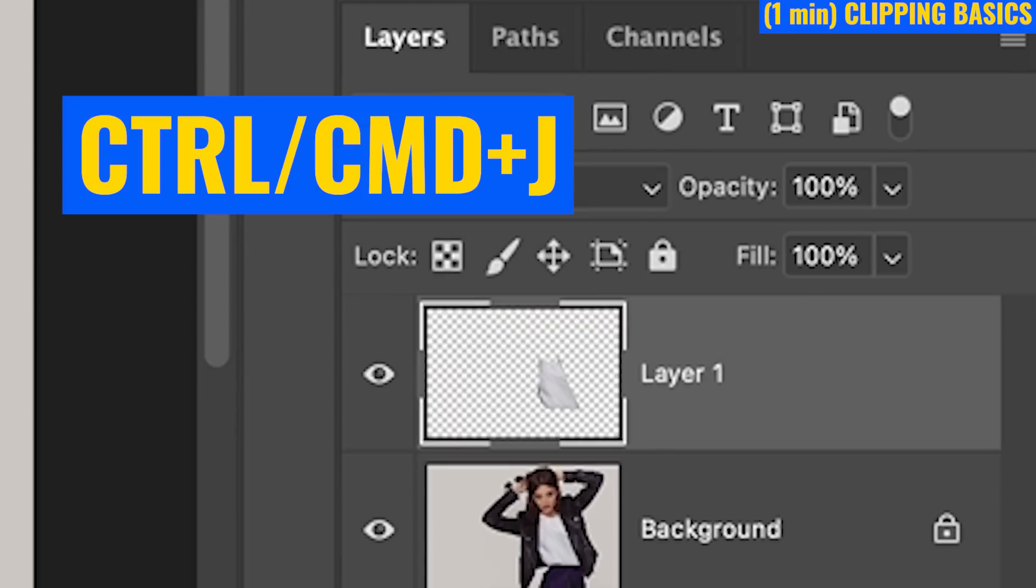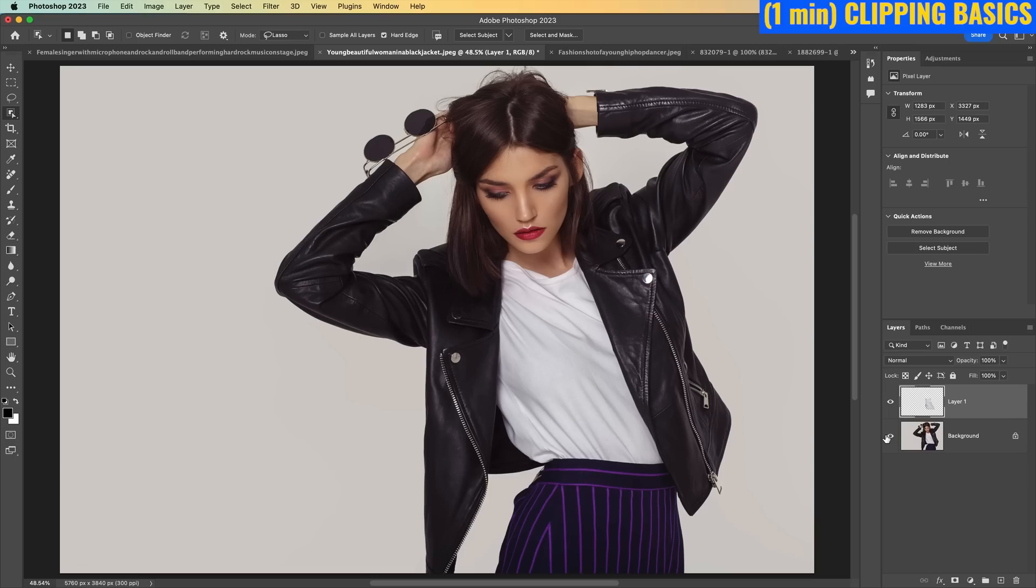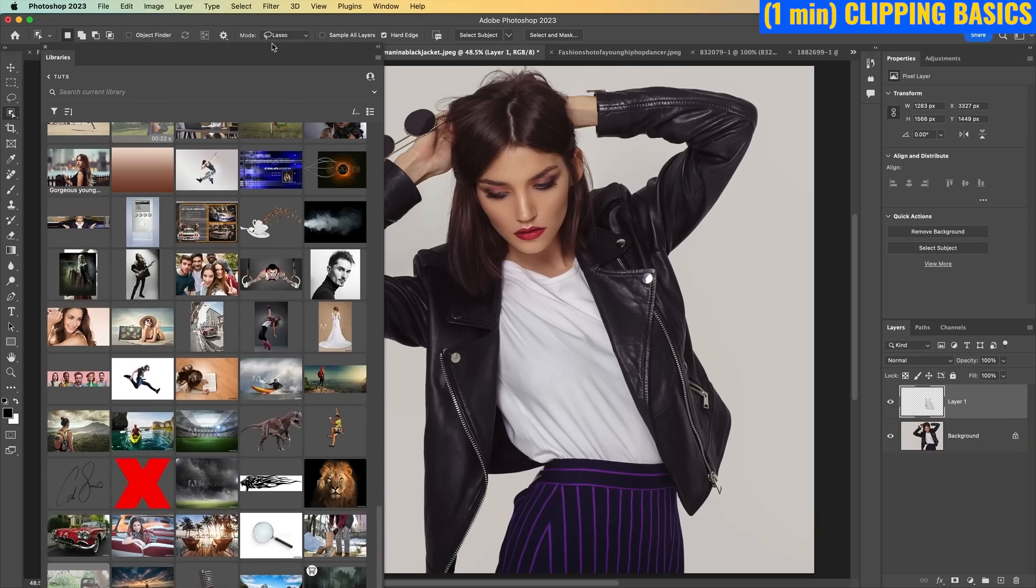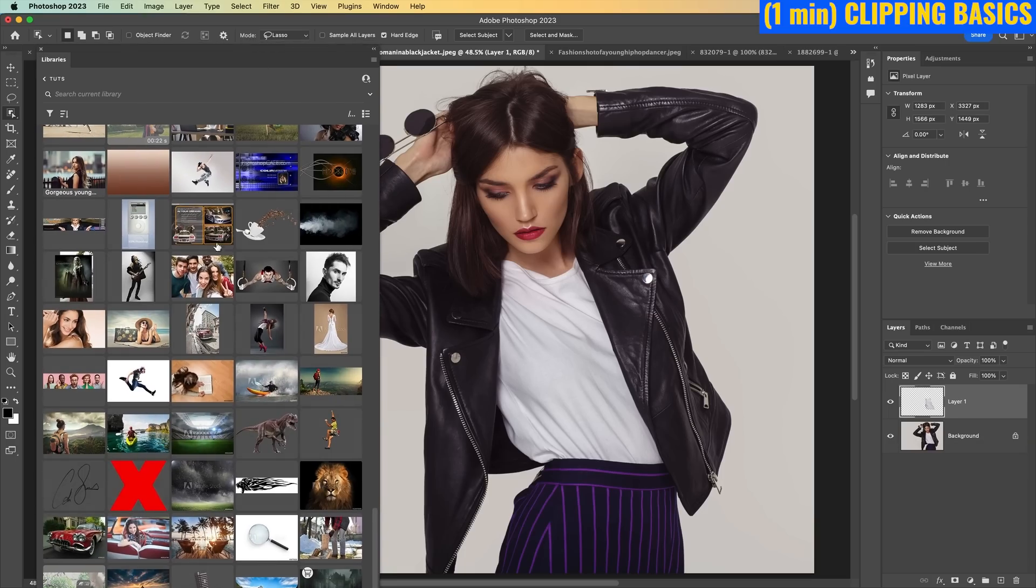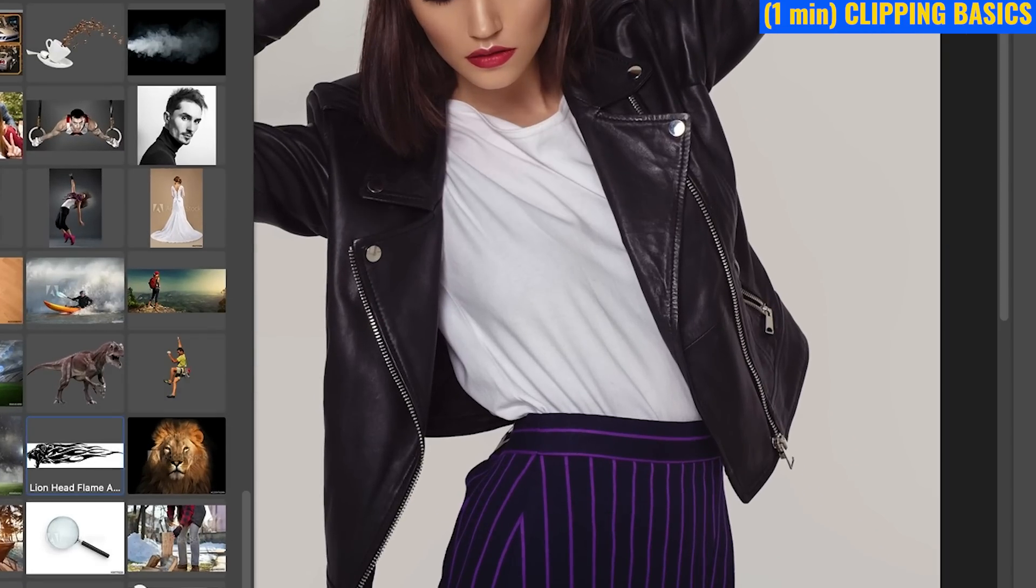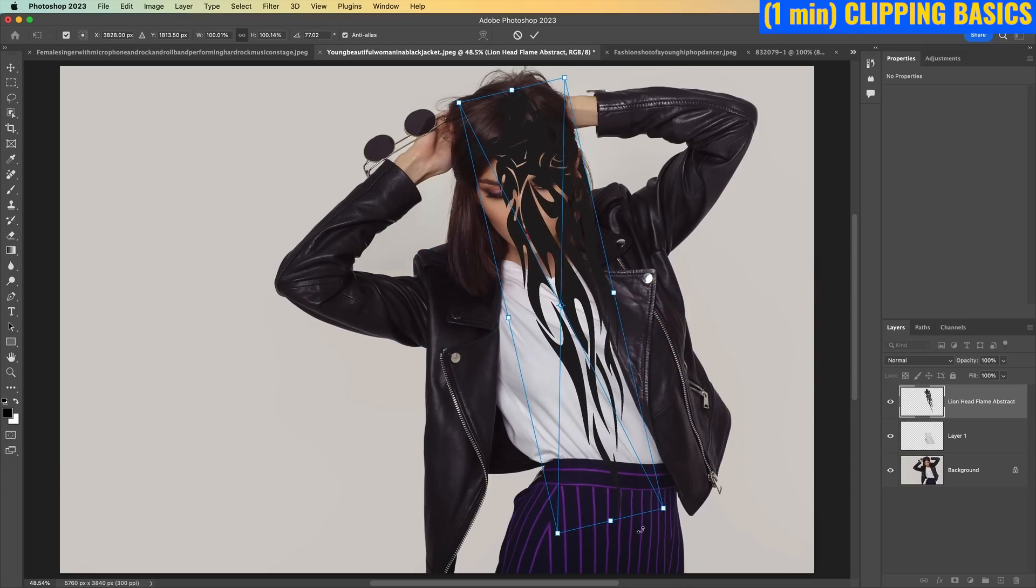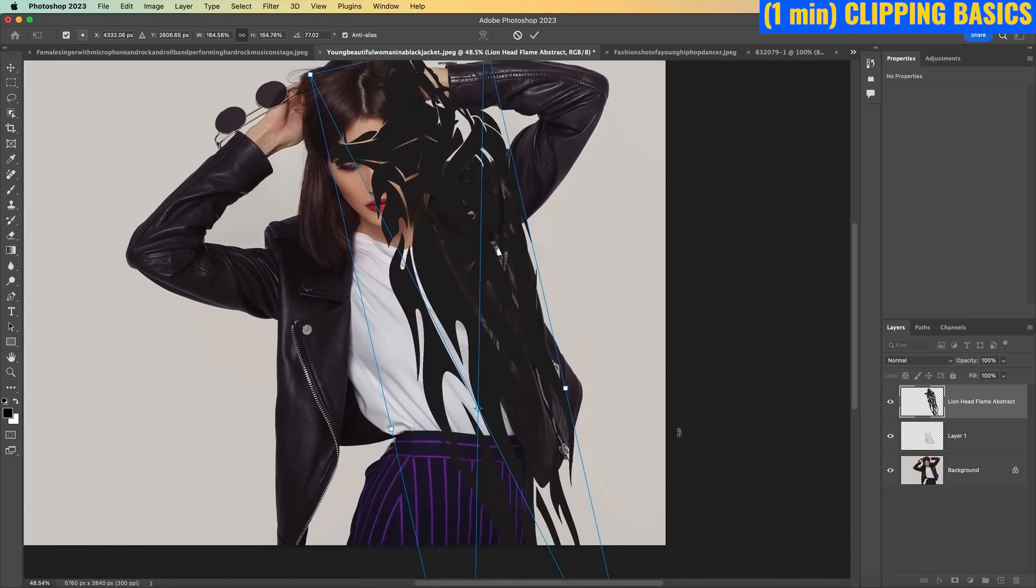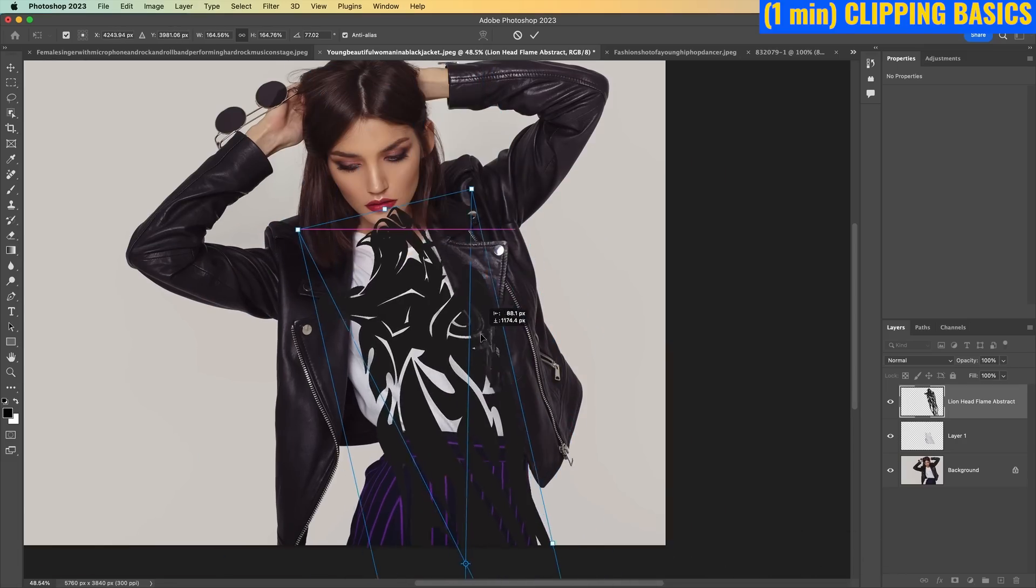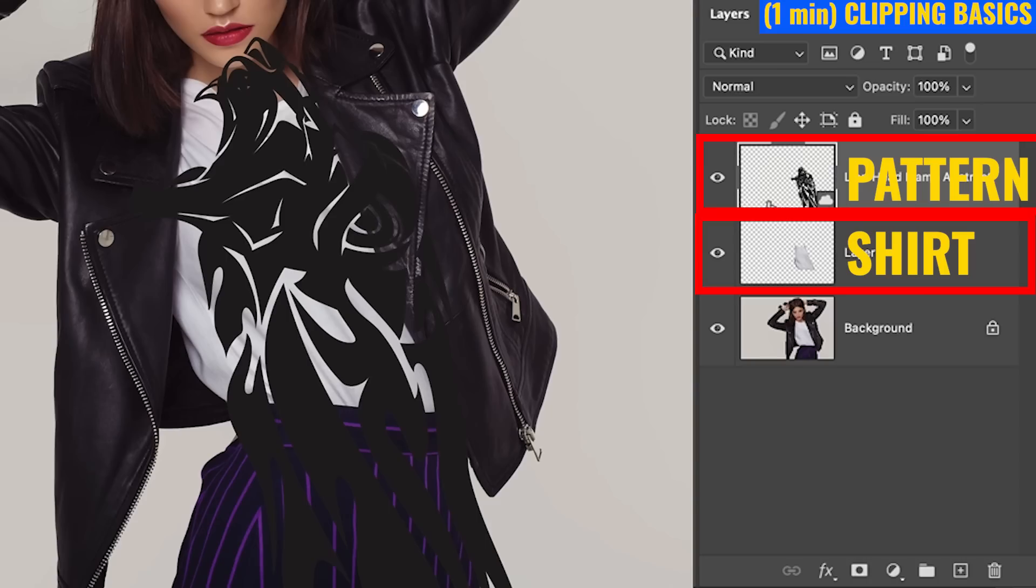I'm just going to hit Control J or Command J just to copy this onto its own layer, just for the sake of illustration. Normally I would use a mask and we will in a moment. And to show you how this works, I'm just going to drag something out of my library. Let's just grab this shape here and we'll flip it around, maybe make it a little bit larger and hit enter.